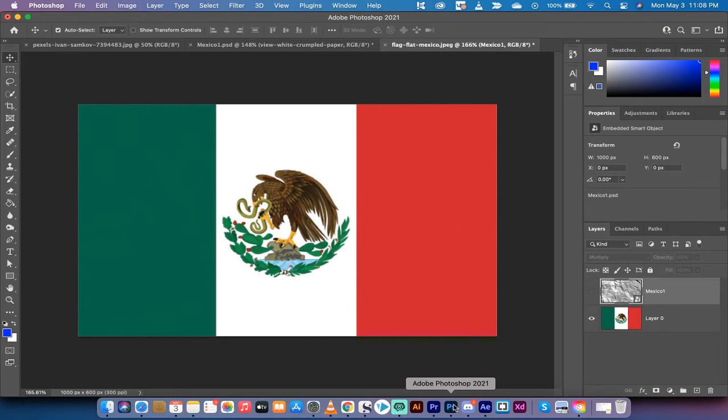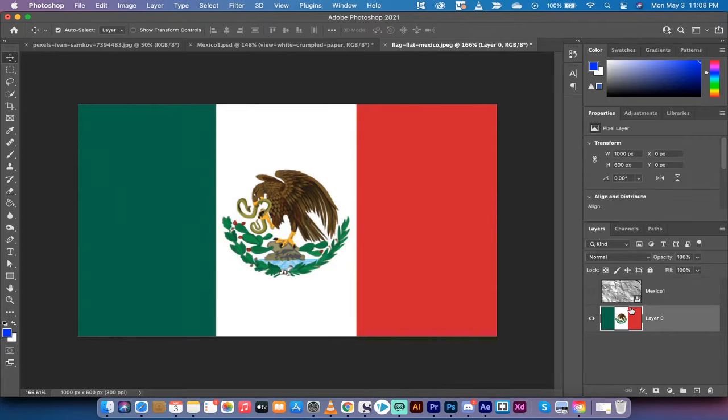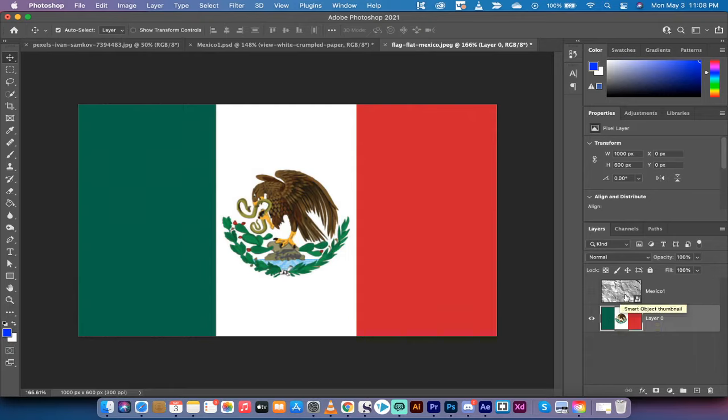Hello everybody, welcome back to another Adobe Photoshop CC 2021 tutorial. In this one, I'm going to show you how to take this flag, which I've got a Mexican flag here, and I'm going to show you how to make it look wrinkled and creased and like it's been rolled up, and it's very, very easy.